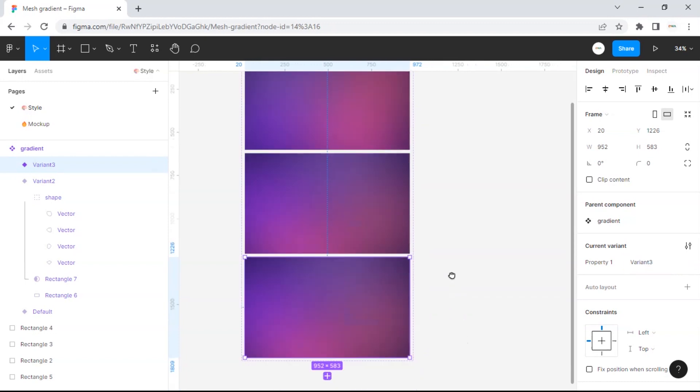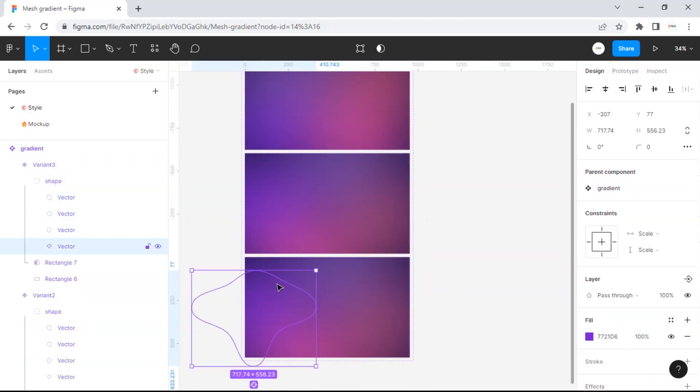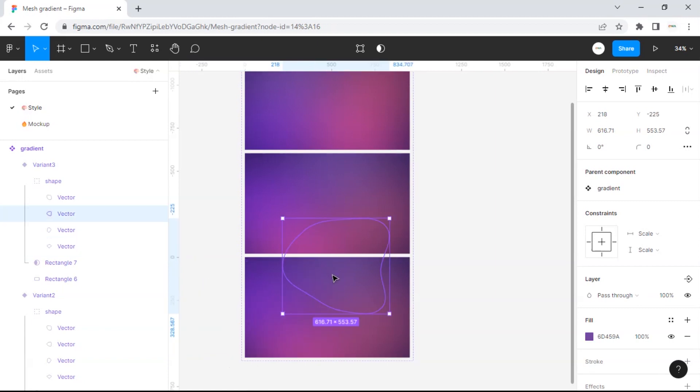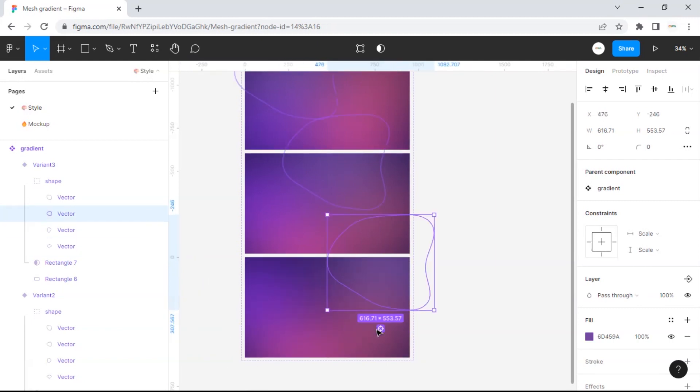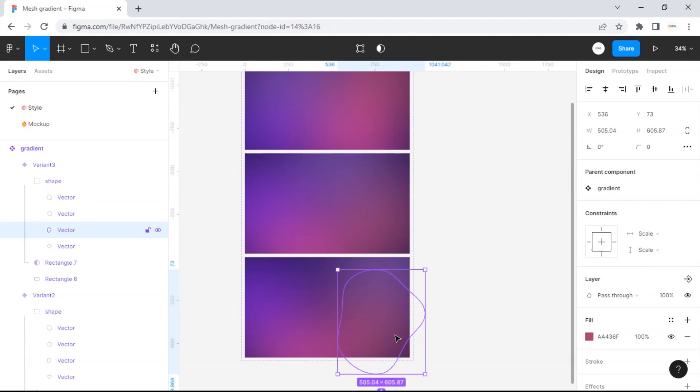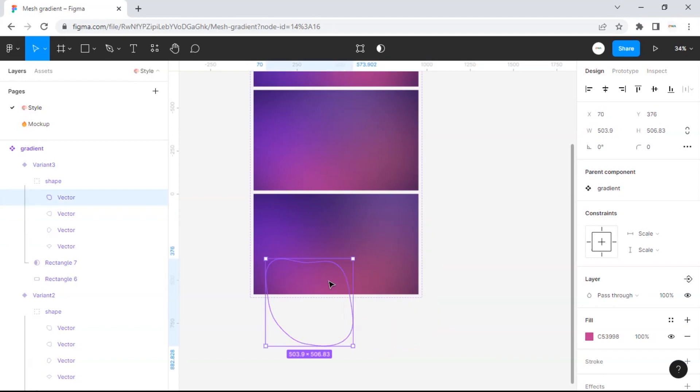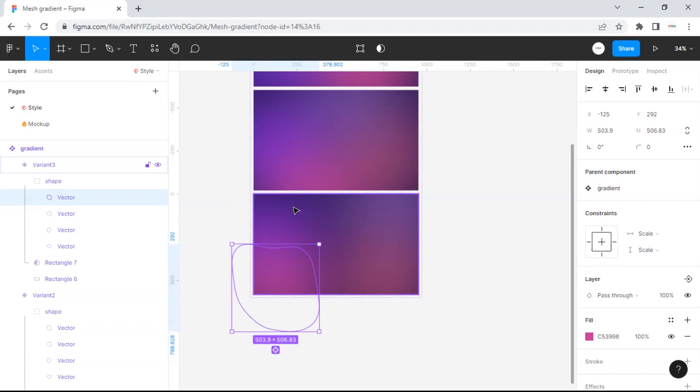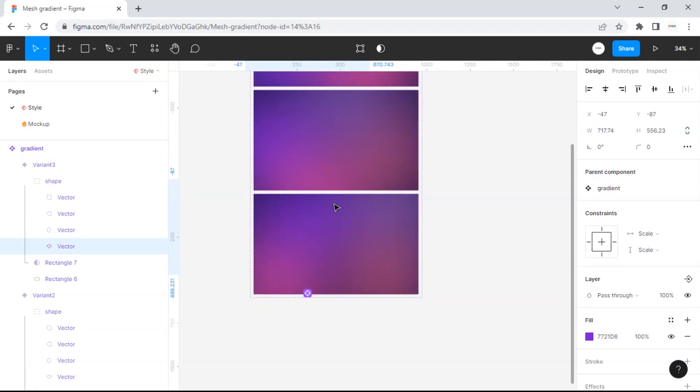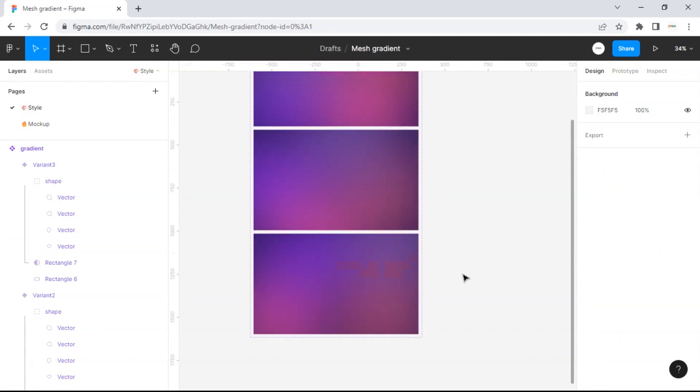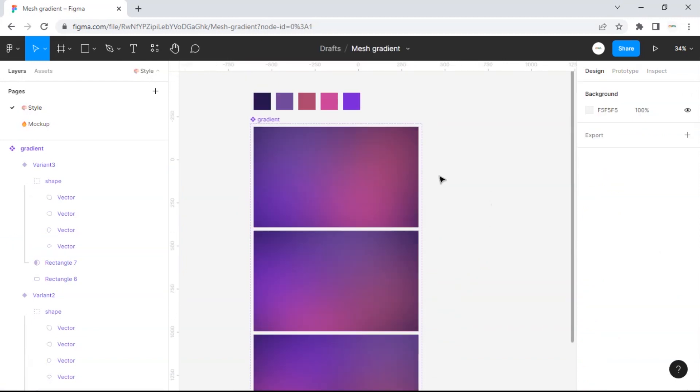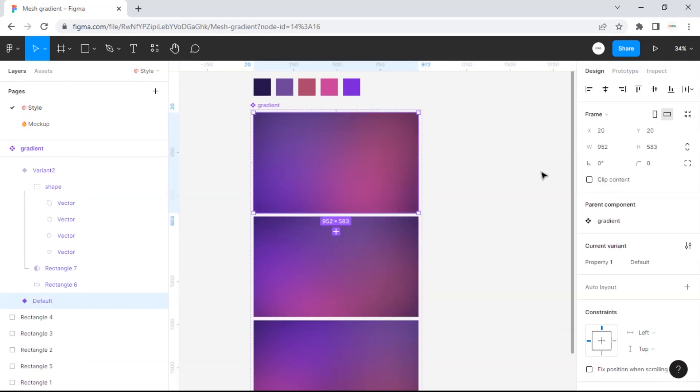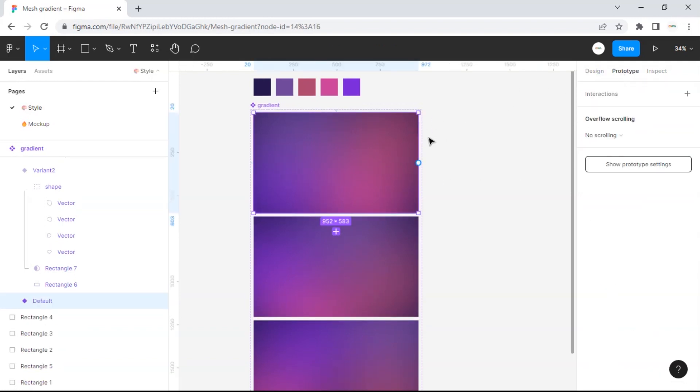Continue adjusting the shape positions for each variation.